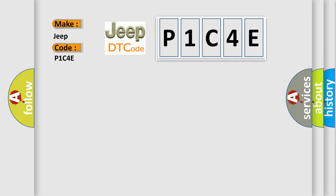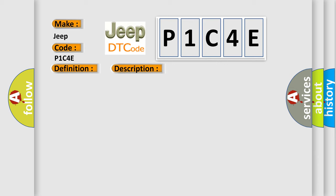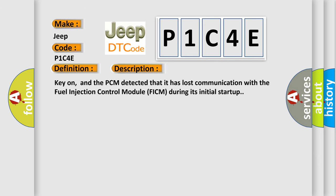The basic definition is Lost communication with FICM. And now this is a short description of this DTC code. Key on, and the PCM detected that it has lost communication with the fuel injection control module FICM during its initial startup.